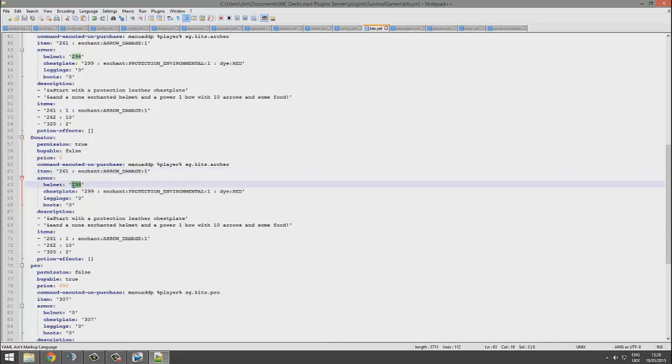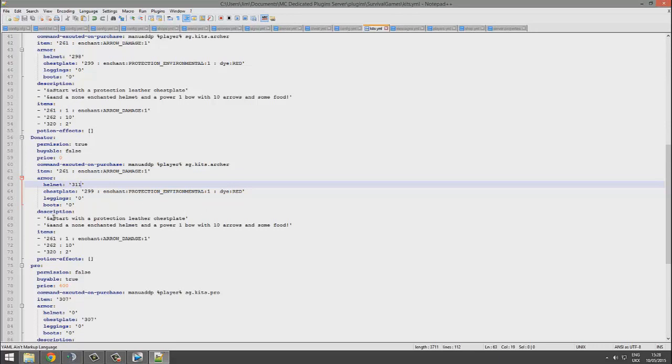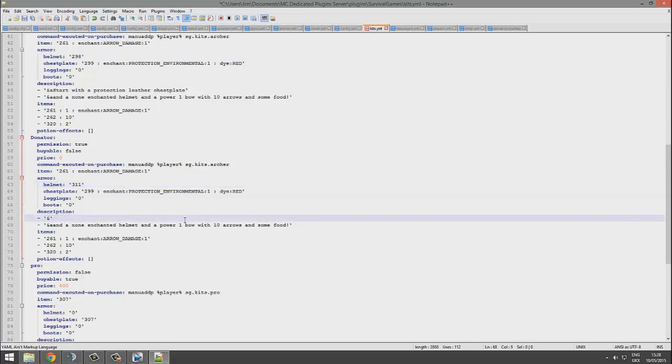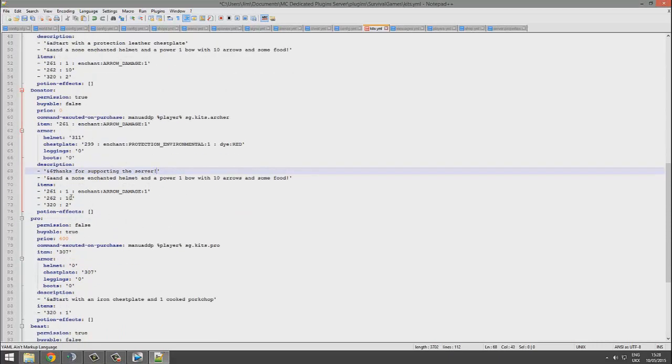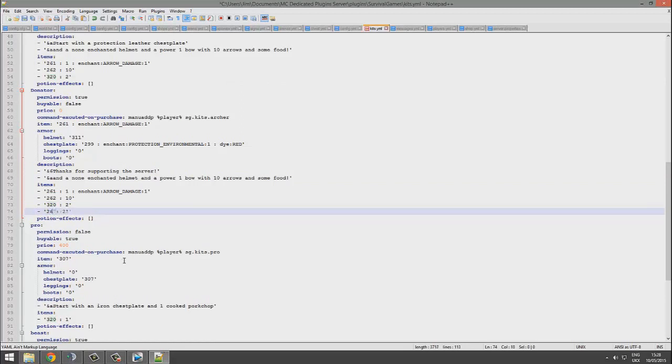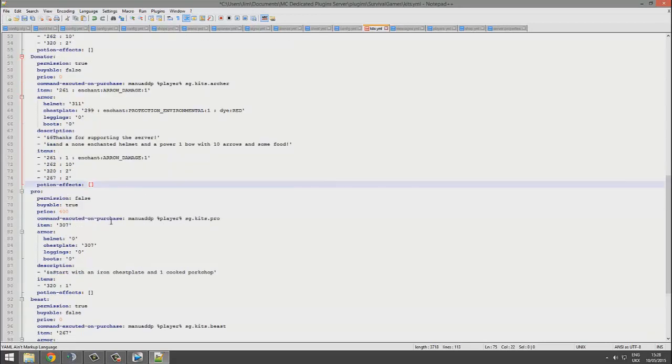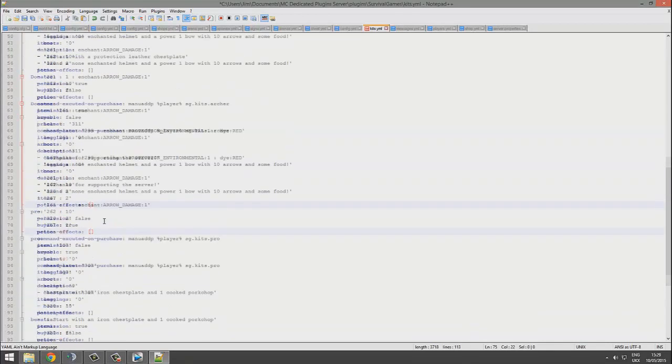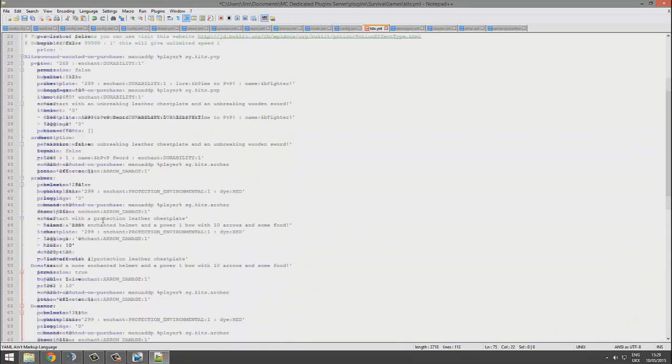Now you can change the armor which is pretty cool. What's diamond armor? 311 maybe, I think that's a diamond helmet. Description, you can change this to whatever you want: thanks for supporting the server, something along those lines. Items, very similar to the previous config file, you can just change this to 267, add in enchants, etc.